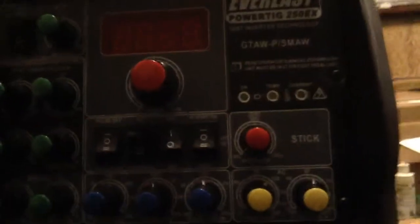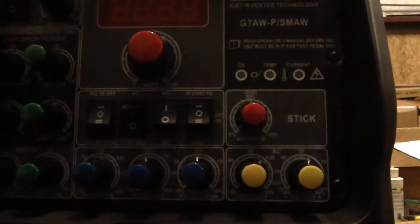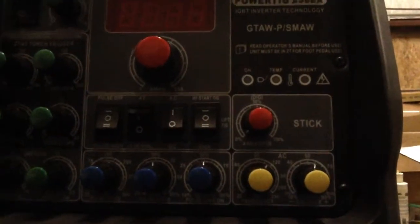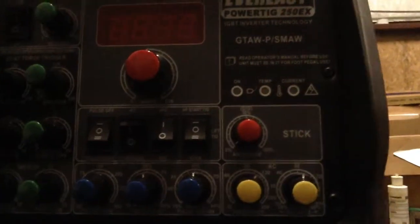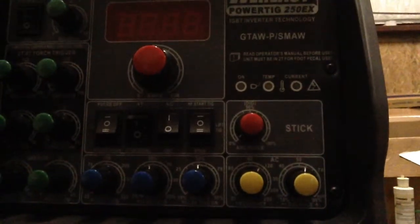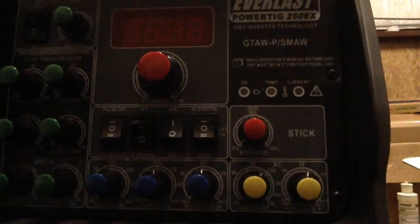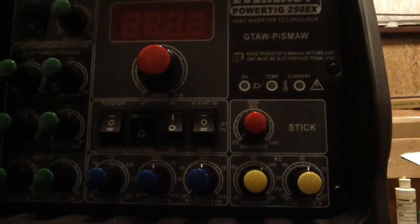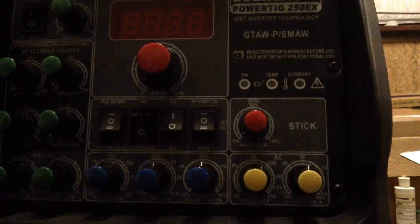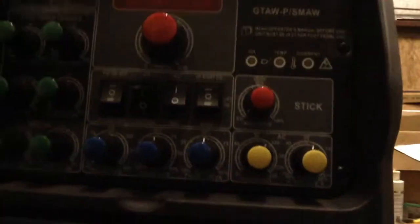My settings - let's see what my settings are. AC frequency is probably about 110, and then the balance is somewhere close to 55%. And then my amps were like 100, I think.